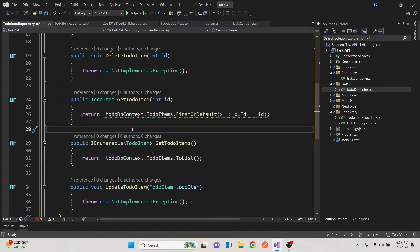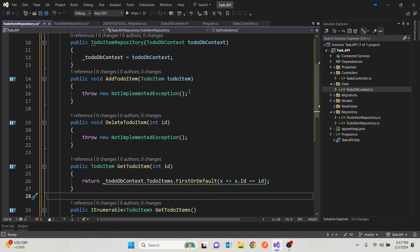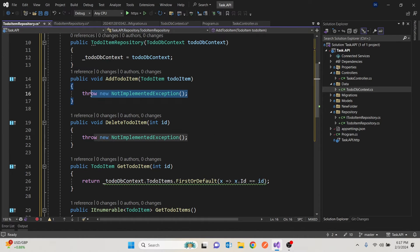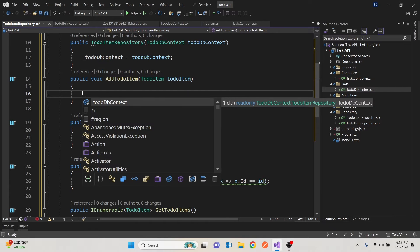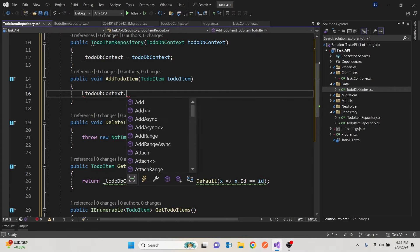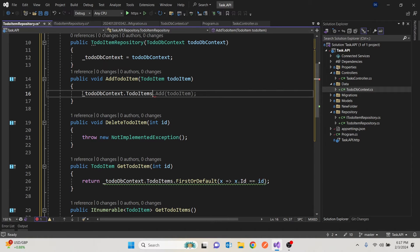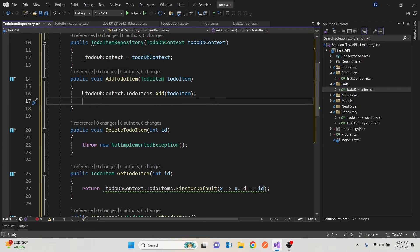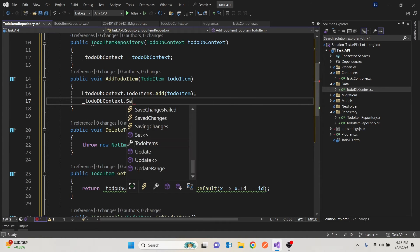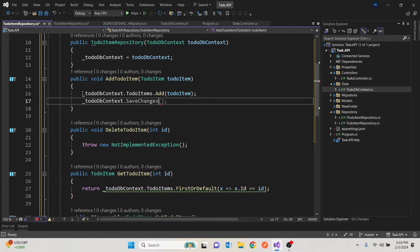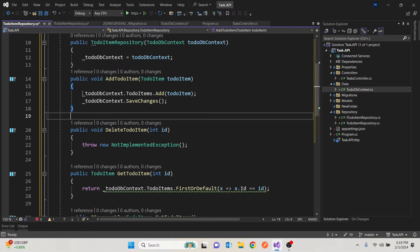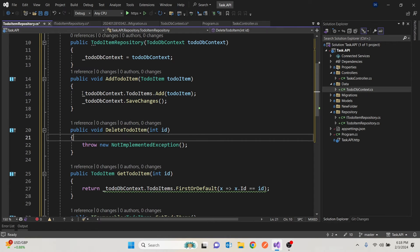Then we proceed to the Add method. We get the context, get the to-do items table, call Add with the to-do item. The most important line is SaveChanges — if you don't call that, it will not save.